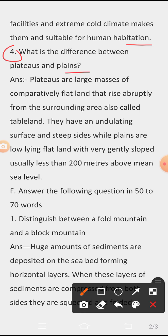Question 4: What is the difference between plateaus and plains? Answer: Plateaus are large masses of comparatively flat land that rise abruptly from the surrounding area, also called table land. They have an undulating surface and steep sides. While plains are low-lying flat land with very gentle slopes, usually less than 200 meters above mean sea level.